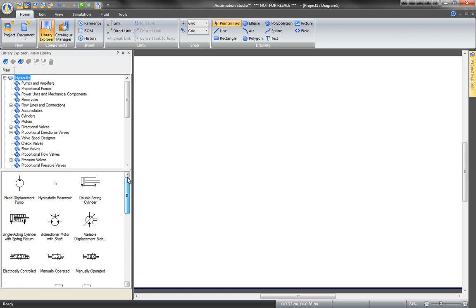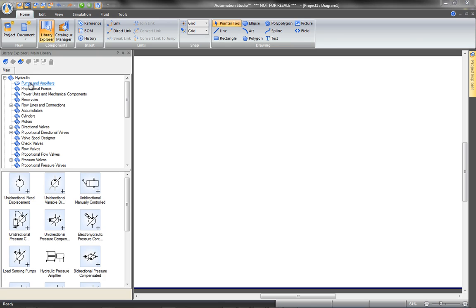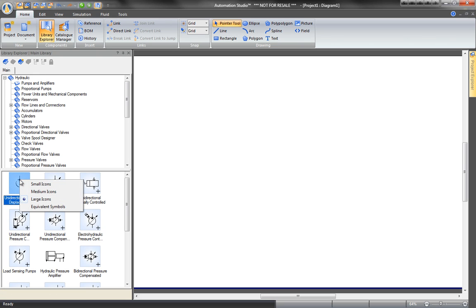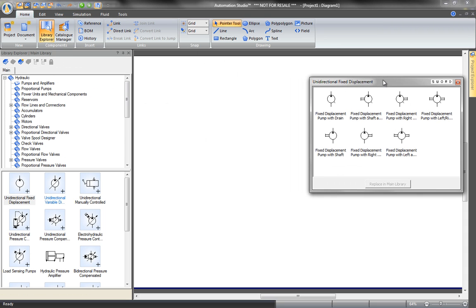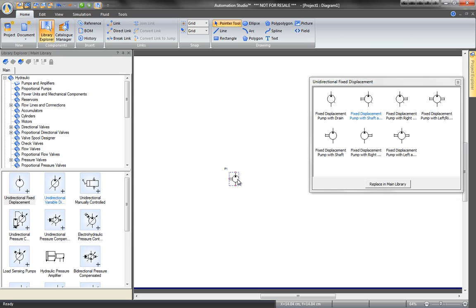Find the Pump folder. Double-click on a selection like this single displacement pump for similar or equivalent components with different characteristics. Here we have some with drains and some with shafts. Drag and drop the selection onto the diagram.